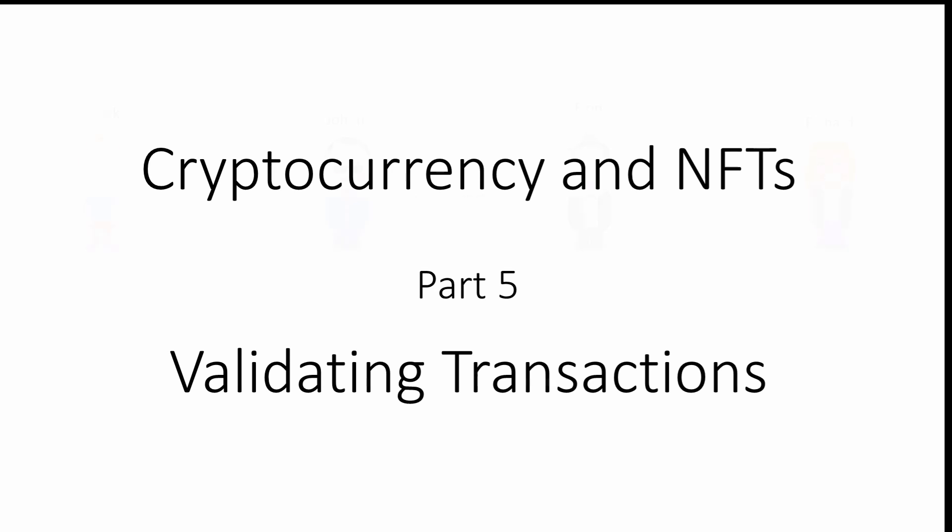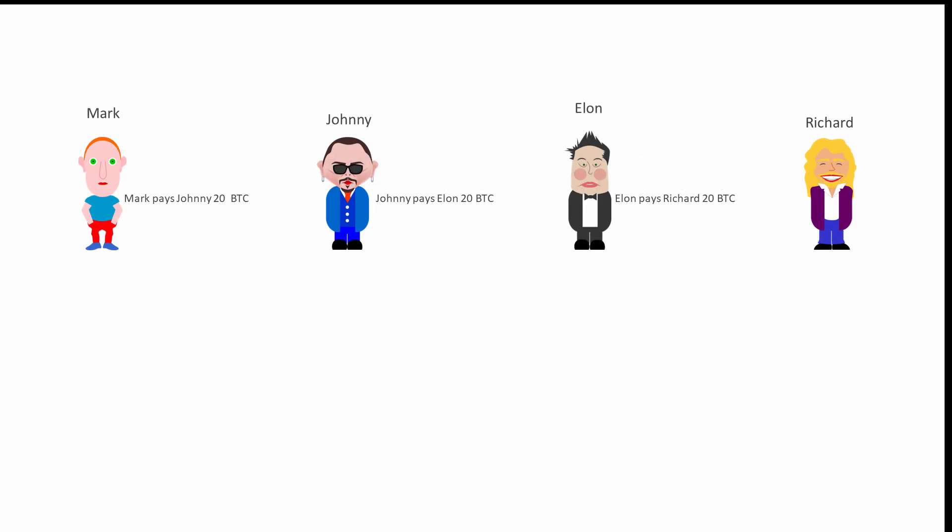So how do you go about building a system that anyone can trust and how do you prevent someone from spending more Bitcoin than they actually own? This is where cryptography is of vital importance, specifically cryptographic hash functions and asymmetric key cryptography.